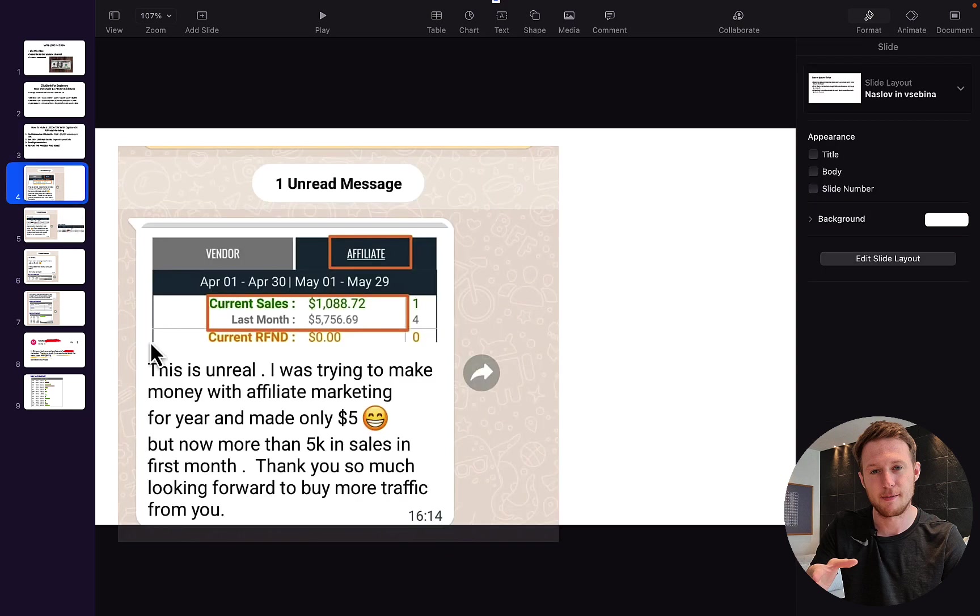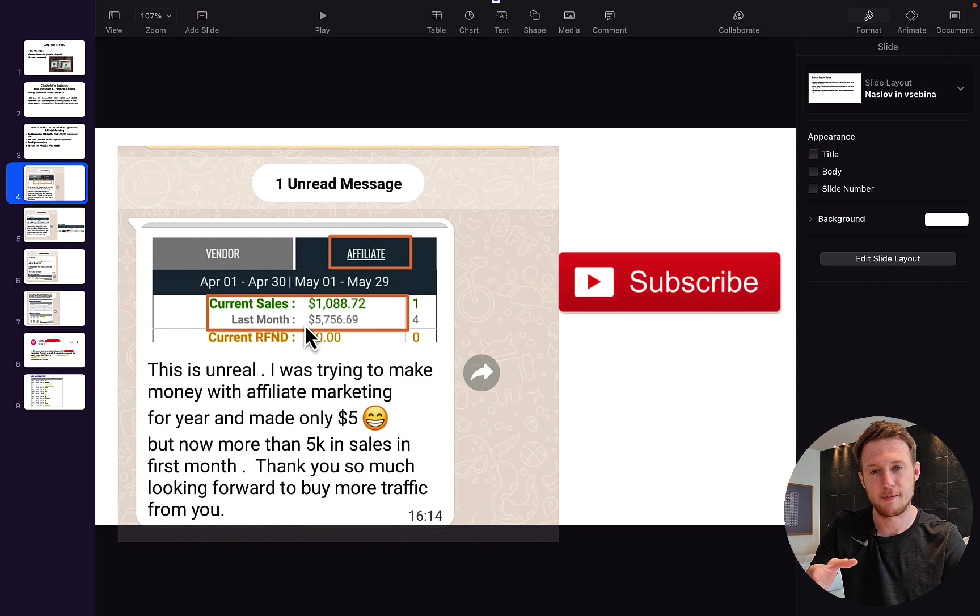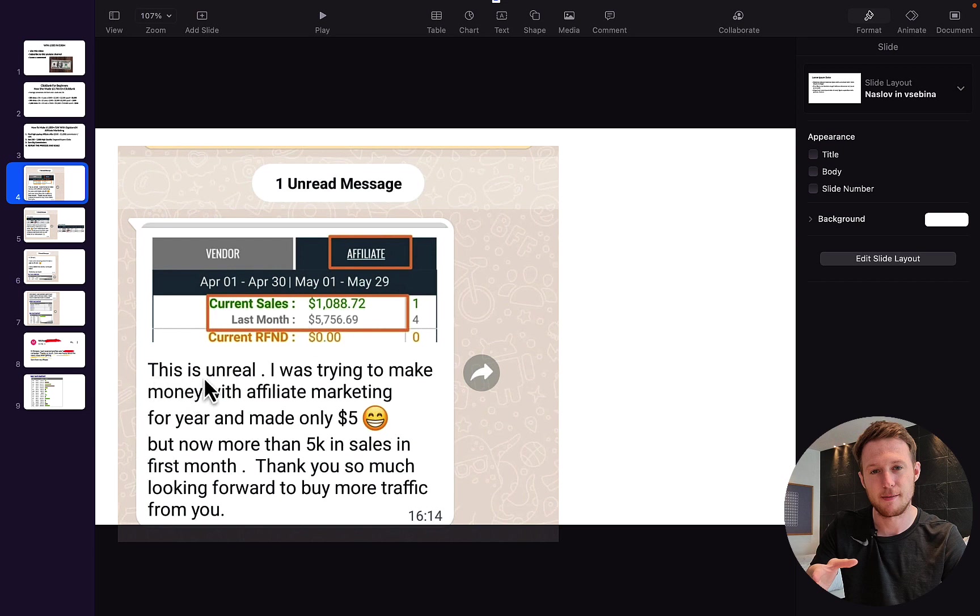Right here you can see I have a lot of complete beginners sending me messages consistently each week that they're implementing what I'm teaching here in my YouTube videos and they're seeing incredible results. This person sent me a message - this is unreal, I was trying to make money with affiliate marketing for years and made five bucks only, but now more than 5K in sales in the first month.